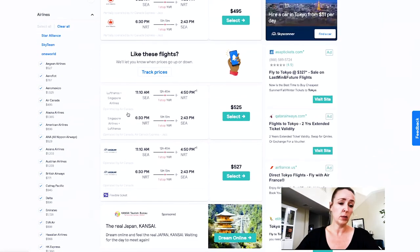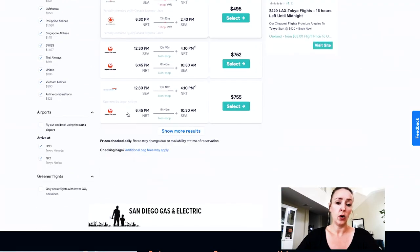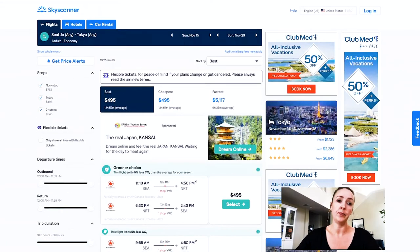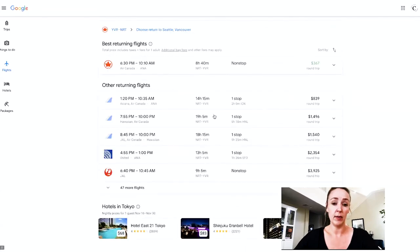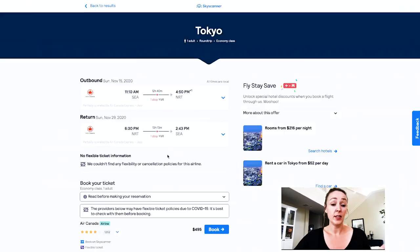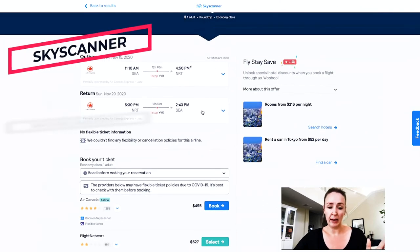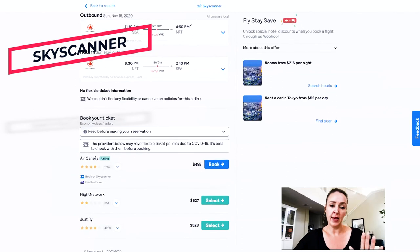Skyscanner may have a price tracking feature somewhere, but I don't actually see it on this screen — you'd need to find it in a different area. Now, let's say we take this cheapest flight at $495, or rather $367 for the outgoing from Vancouver, and keep the cheapest return flight. On Skyscanner's final screen, it just tells you the flight and says go to Air Canada and book it. Importantly, it doesn't tell you what class of airfare this is — whether it's basic economy with no assigned seat and no checked luggage, or standard economy.